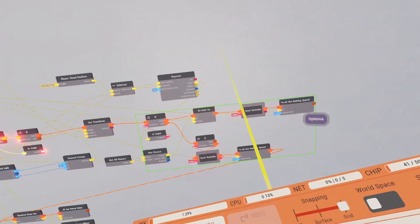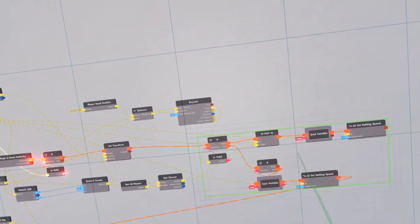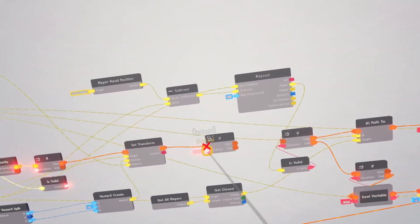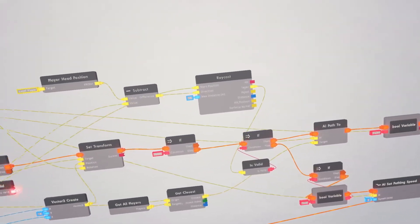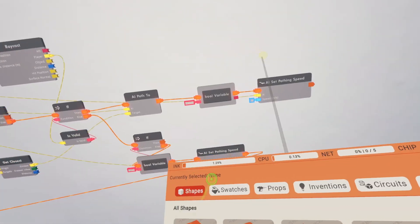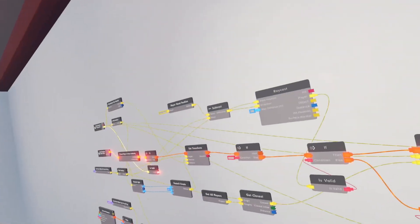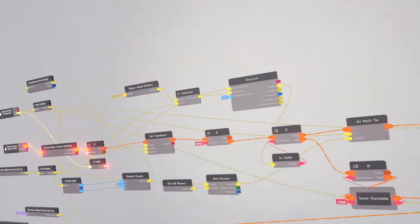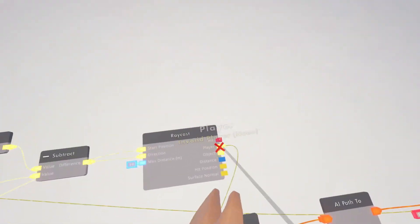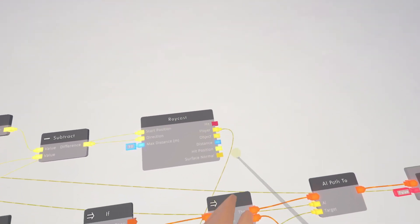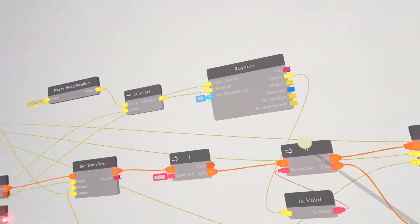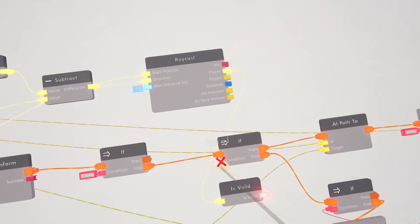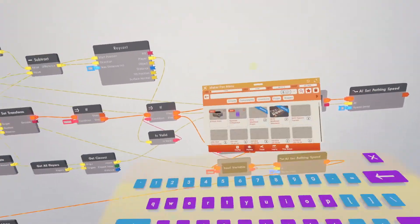I'm going to select all of these and scoot them over because we need to fit another if chip in here. Clone this over, connect it to the else. This is going to save the player that the AI is chasing. If the AI doesn't detect a player but was just chasing one, it will keep trying to path to that player, then go back to normal pathing.